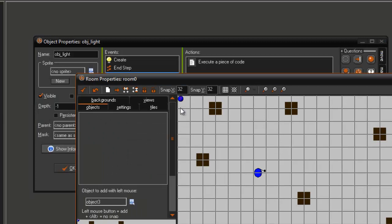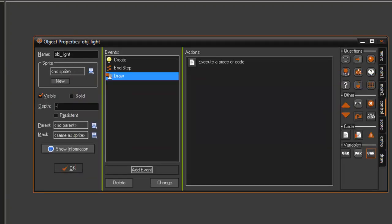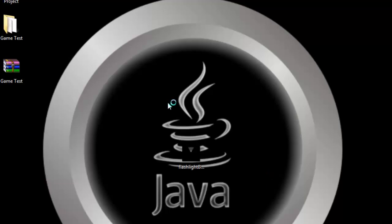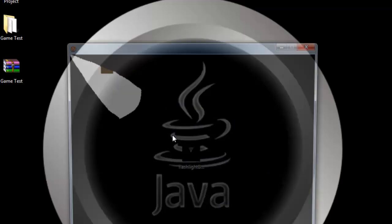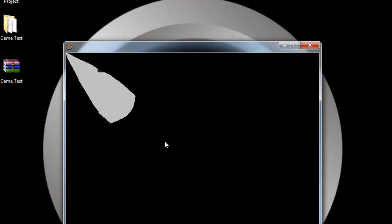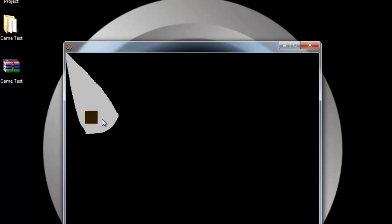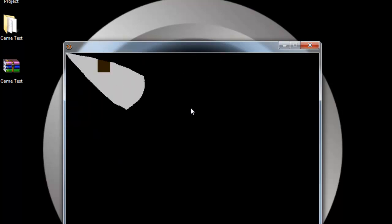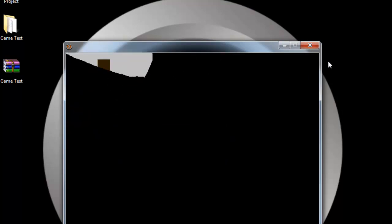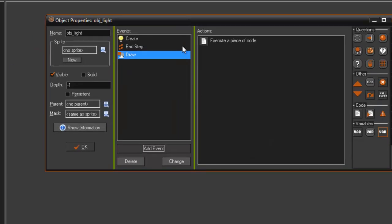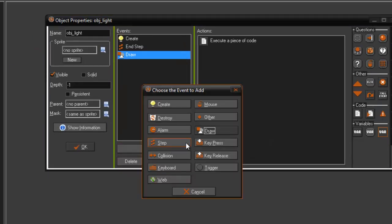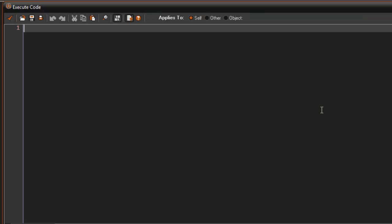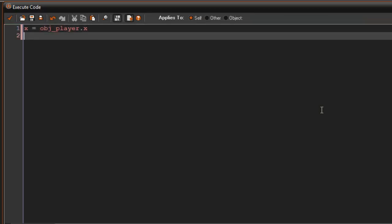So if we put this in the room now and we went ahead and made the game here, oh, okay. Forgot one thing here. In the step event what you're going to do is you're going to say x equals obj_player.x and y equals obj_player.y.